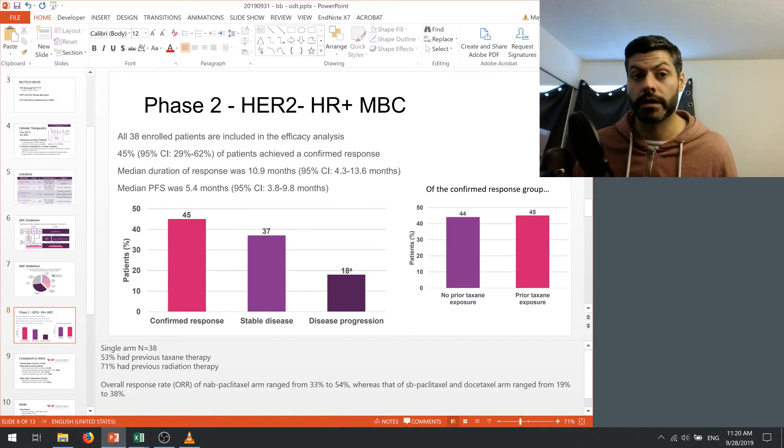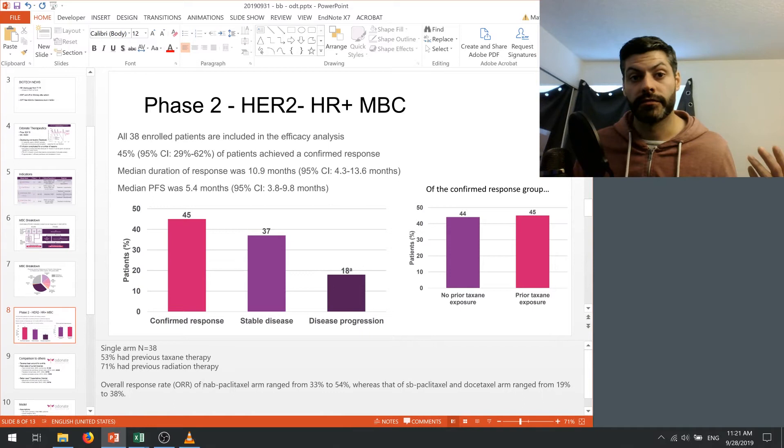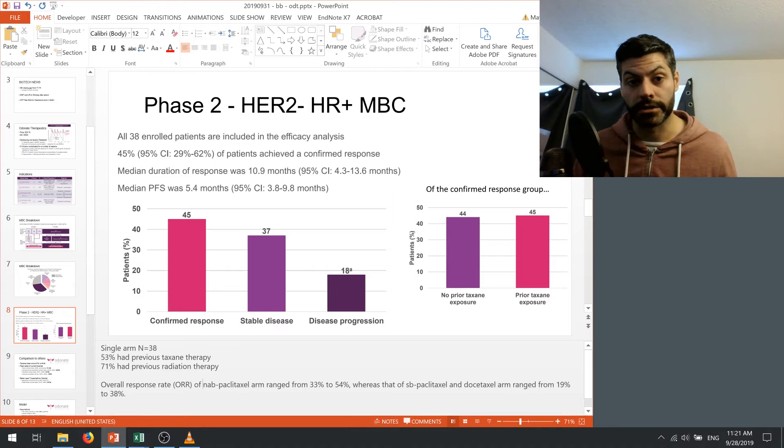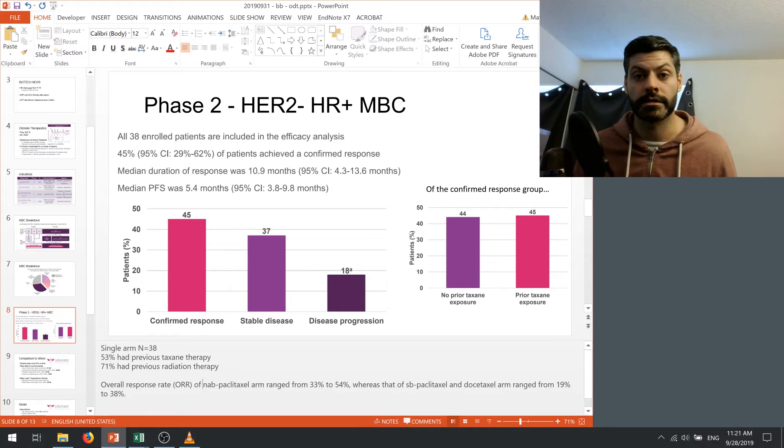So this is well within the current effectiveness of taxane therapy. So I think if they see a similar type of data in phase three, it's likely that the stock is going to rally on this news because of all the other benefits that I mentioned before of the oral therapy. I don't think they have to show superiority to prior taxanes, they just have to show non-inferiority.